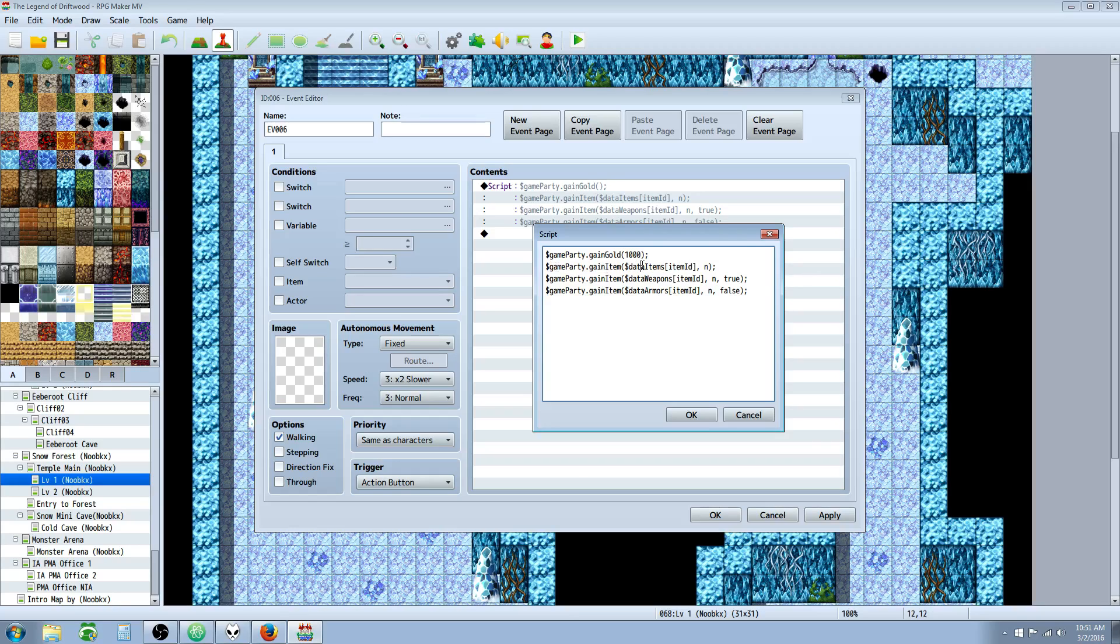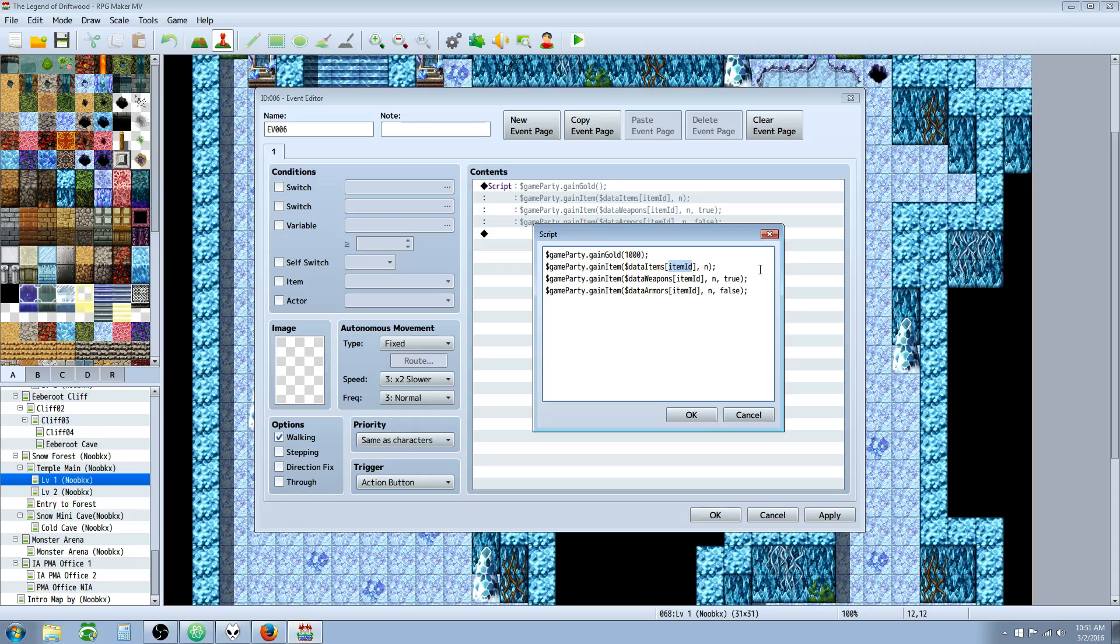For items, what you would do is $gameparty.gainItem. And then inside the parentheses you do $dataItems. And now pay attention here. This is not a parentheses. This is actually a bracket. So we're going to do a bracket to specify that we're talking about an array.